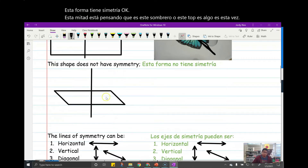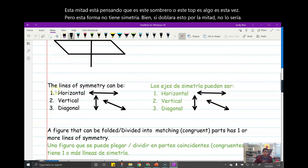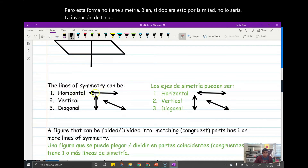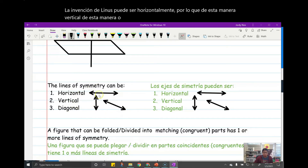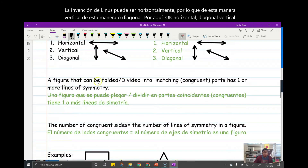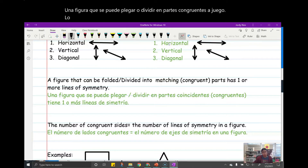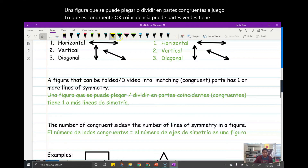But this shape does not have symmetry. If I were to fold this in half, it would not be identical. Line of symmetry can be either horizontal — this way — vertical — this way — or diagonal — this way. A figure that can be folded or divided into matching congruent parts has one or more lines of symmetry.